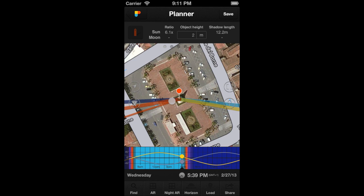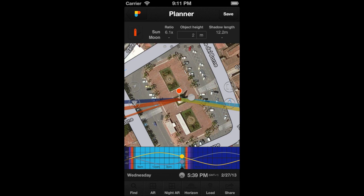To visualize on the map the length and the azimuth of the shadow of an object placed in the location of the Observer's Pin for the selected date and time, just tap on the shadow button. To hide the shadow line, tap on the shadow button again, like this.